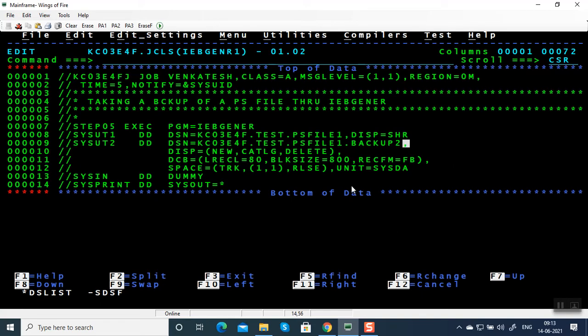Now let's resolve this JCL error. As far as IEBGENER is concerned, if there is no JCL error it is going to execute. For IEBGENER you'll be getting either return code 0 or 12. Zero means successful; 12 means an exception — usually because of DCB mismatch, if the record length of input and output files don't match.